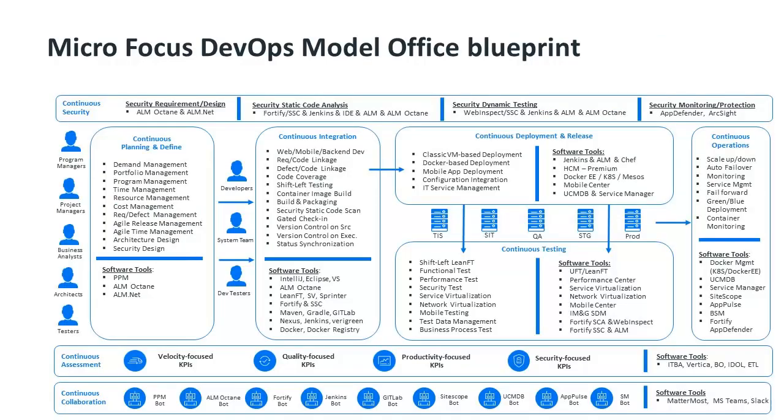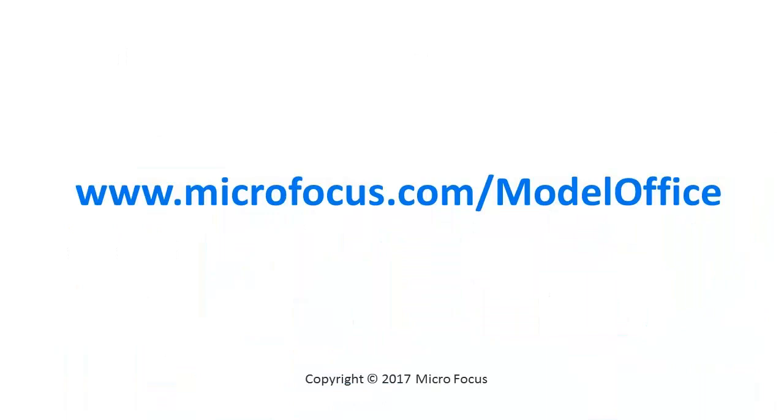The Model Office shows you the art of the possible and enables your transformation by helping you visualize the end state. We invite you to take the Professional Services DevOps Model Office for a test drive.